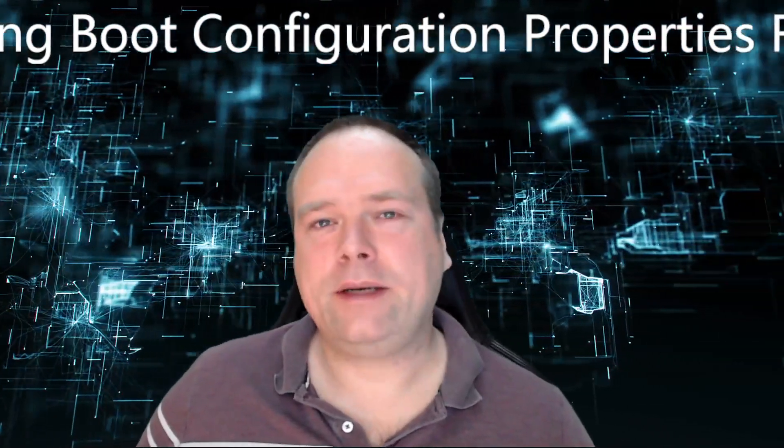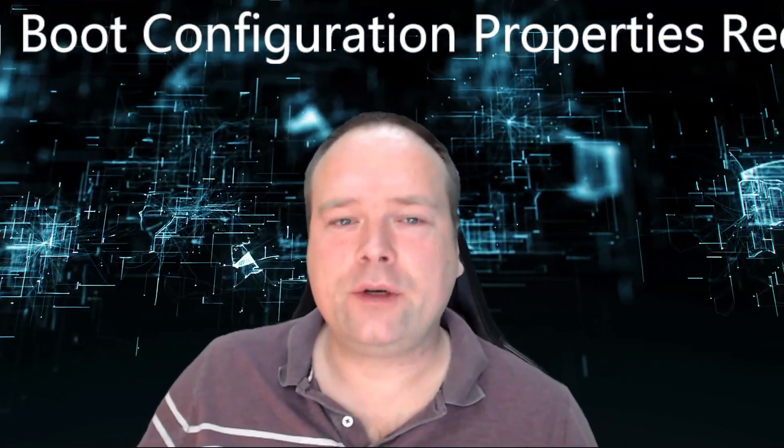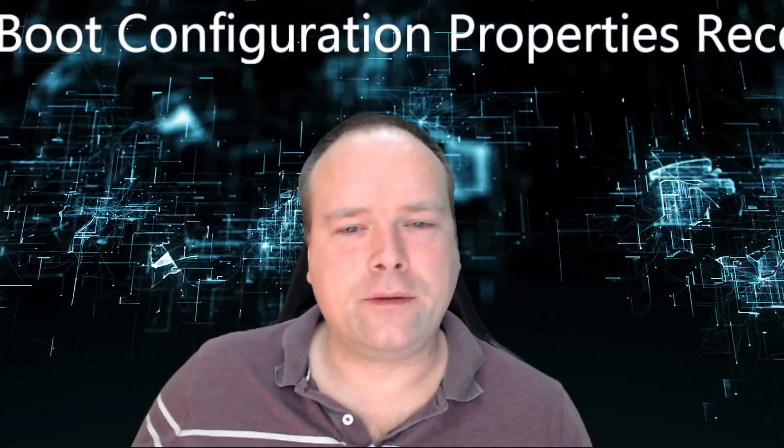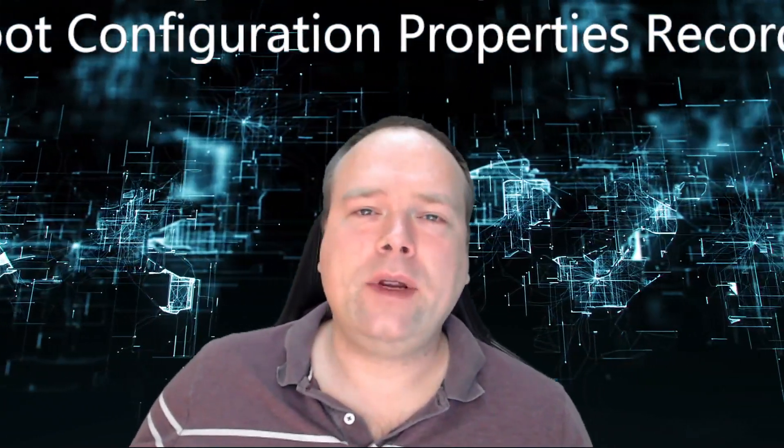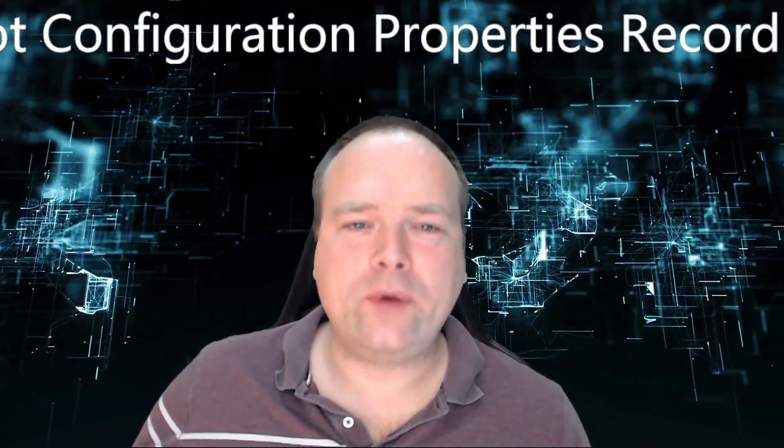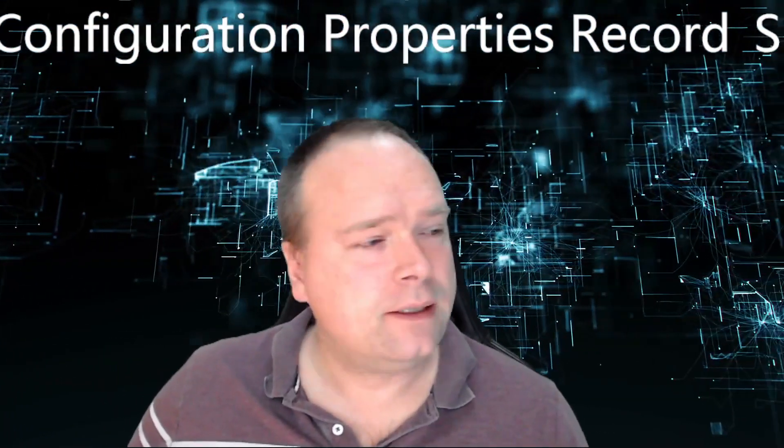Ladies and gentlemen, good evening. Tonight we're going to look at the configuration properties and we're using a record in a Spring Boot application.